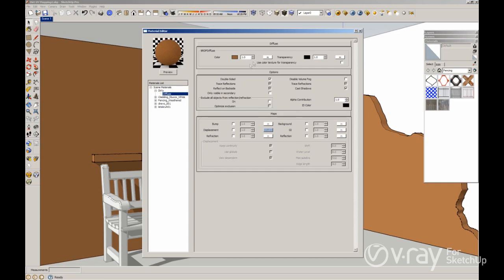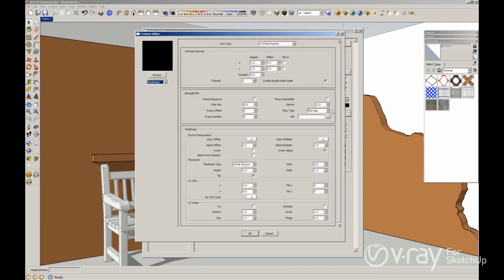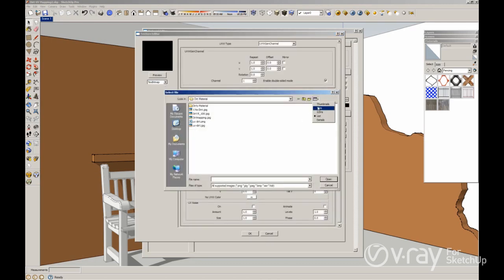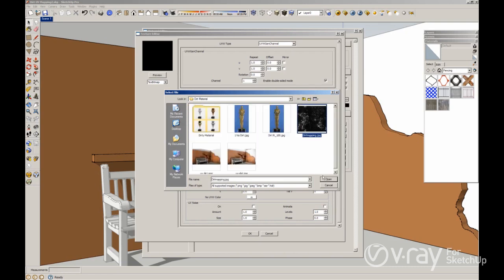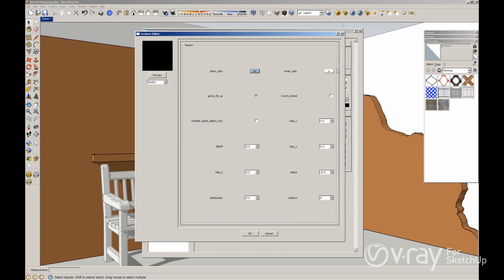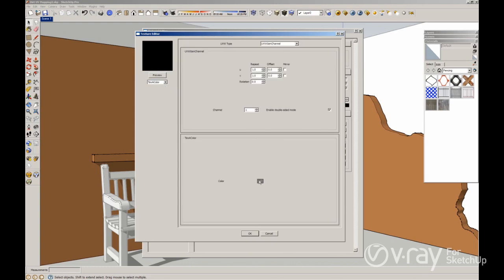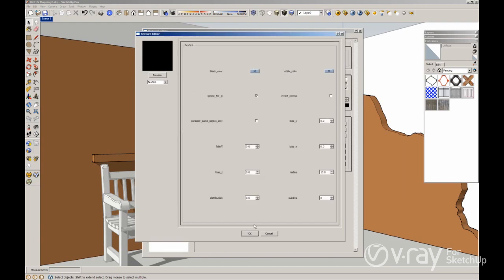I'm going to create a dirt material here using a dirt bitmap — the same bitmap that we used in the previous build. For the color I want to use the color I have in my viewport, so I'll use a texture color and select the same color for my role. I also want to set up my dirt amount to 50, use 1 in distribution and 16 in quality. Click OK.